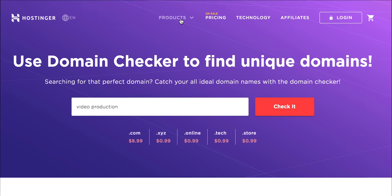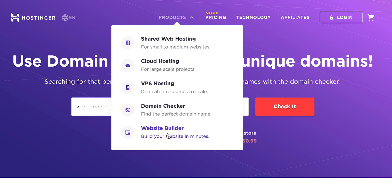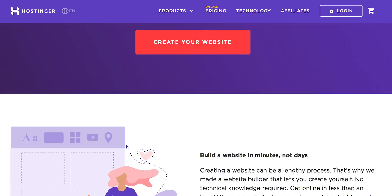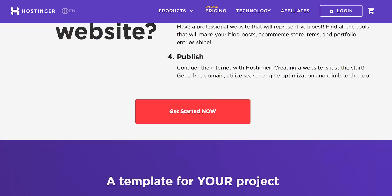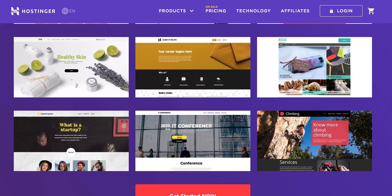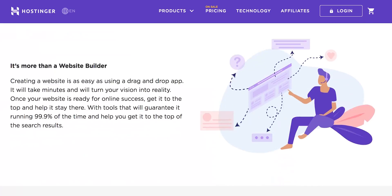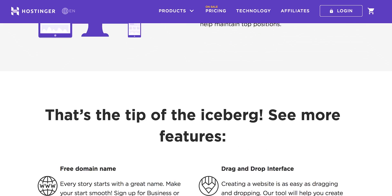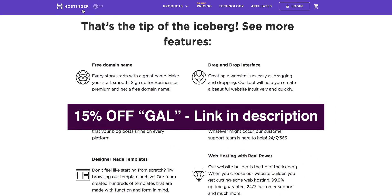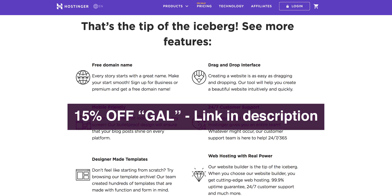You can also use Hostinger to build your website using templates and it comes with a free domain and hosting. So if you're interested in Hostinger you can get 15% off with my code gal using the link in my description.